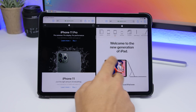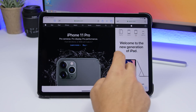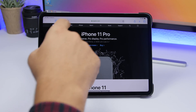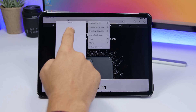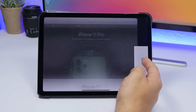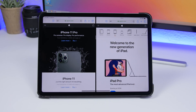Another hidden feature of iPadOS 13 is the ability to open any link directly in split screen. Right here on the website, you can tap on a link, drag it, and put it right there to open it in split screen mode. As easy as that, drag any link from any website and place it in split screen.